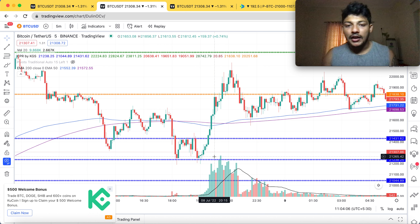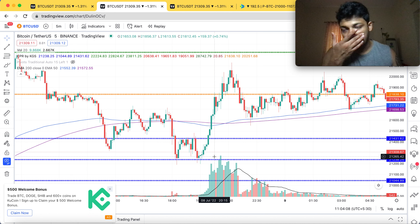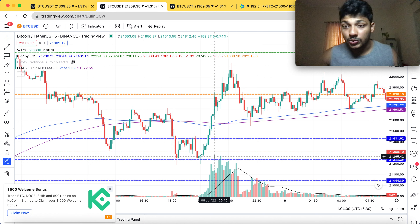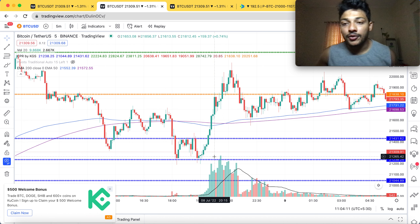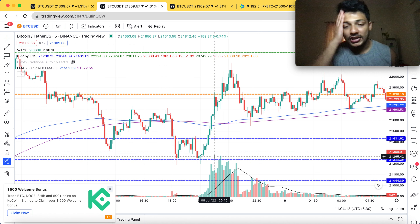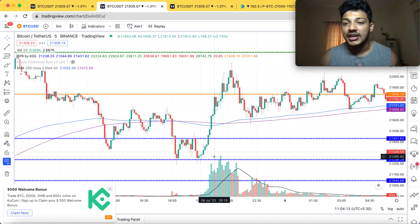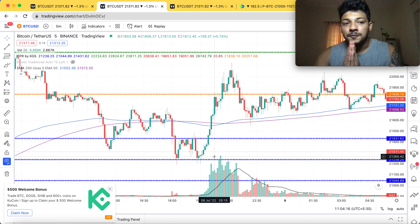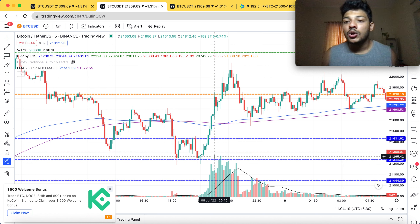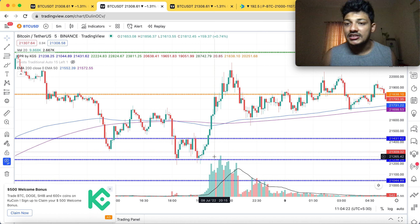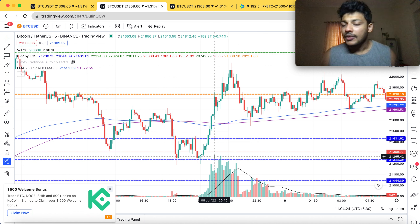I hope you guys understand. If you don't know what a long straddle is, I recommend you Google it or watch a video. If you really want me to explain the strategies, let me know in the comment section and I'll definitely help you with a new video.